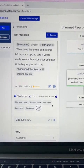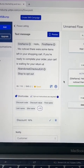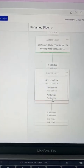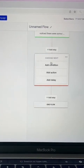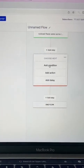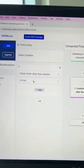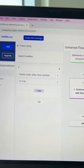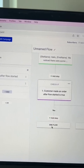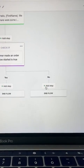Now, immediately whenever someone clicks the abandoned checkout URL, they're going to be given a 10% discount. Now we're going to add another step, and it's going to be a condition. We're going to select Made an Order after flow started, and we're going to say it's true. If this is true, then we will end the flow. If it is not true, then we're going to add a step.